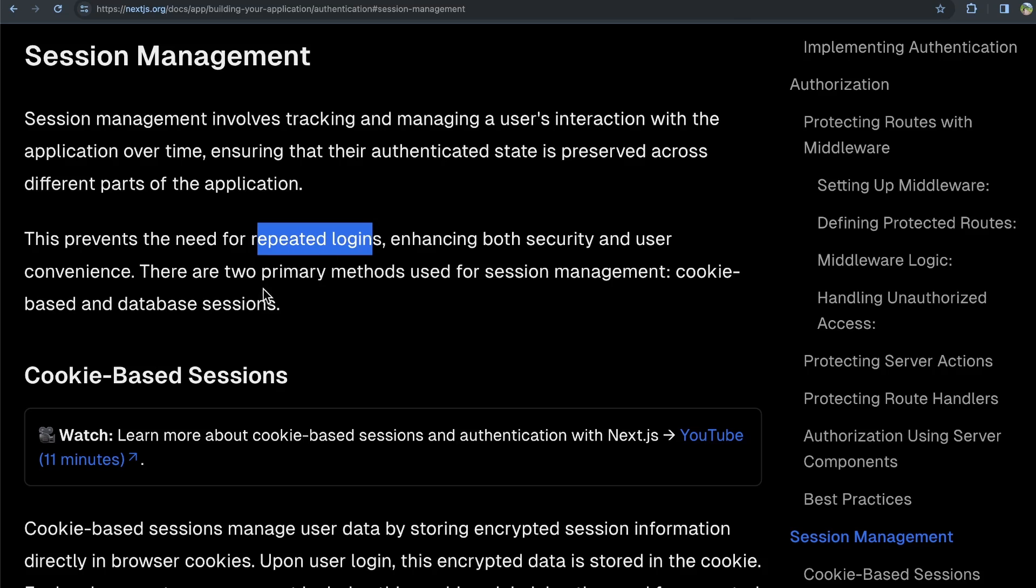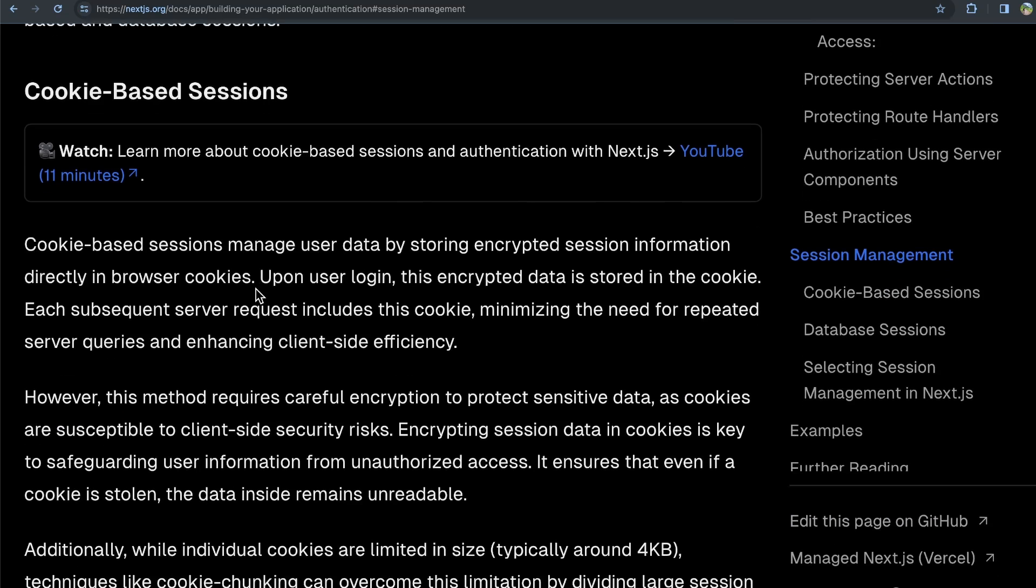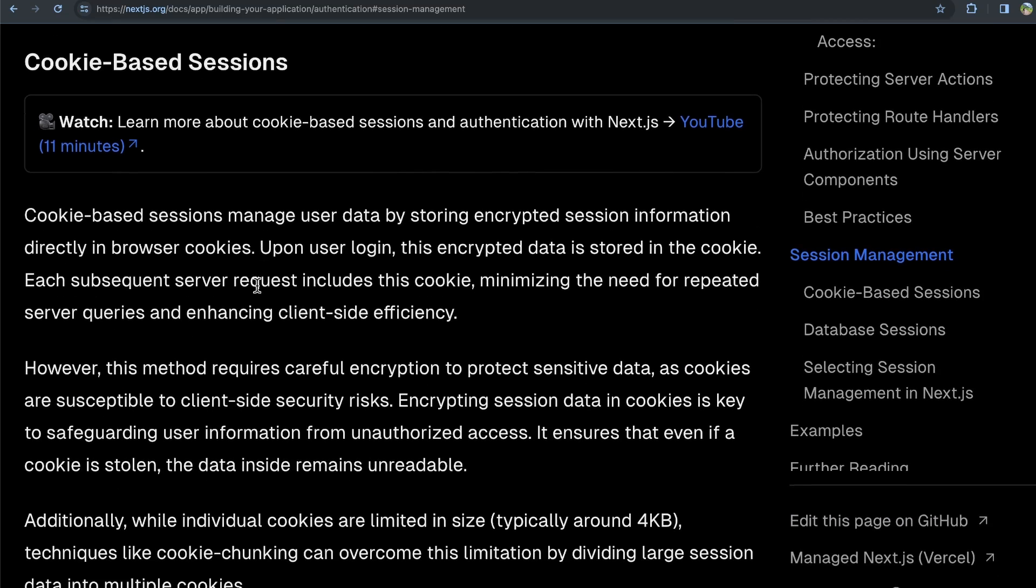We wouldn't want to have the user continuously repeat logins as they try to use your application. So in Next.js, they basically cover two main ways session management is done. One of them is cookie-based sessions.